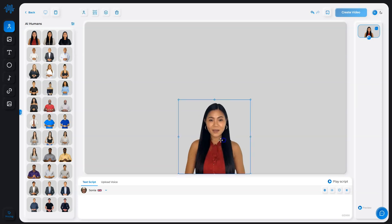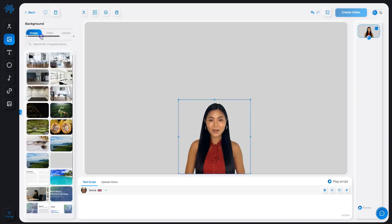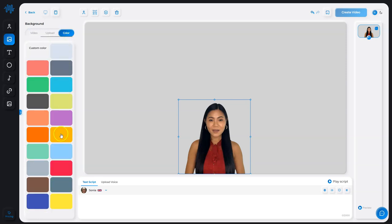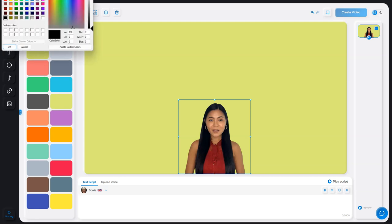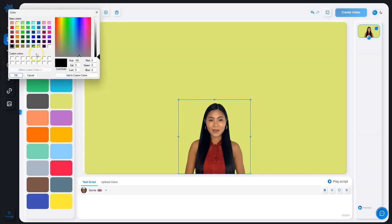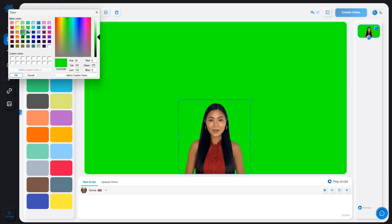Go to Backgrounds, then slide to the right side and choose Color. You can choose from many of the preset colors available, or you can choose from the gradient options here.